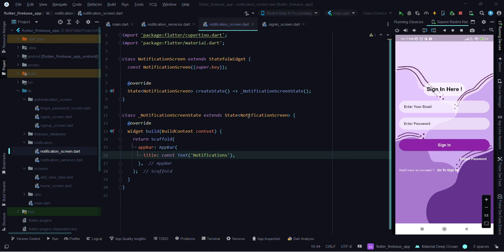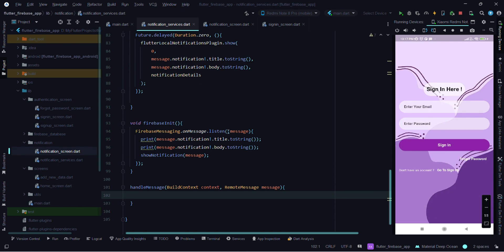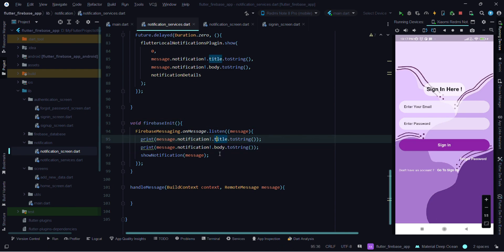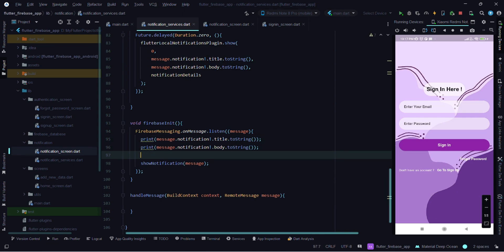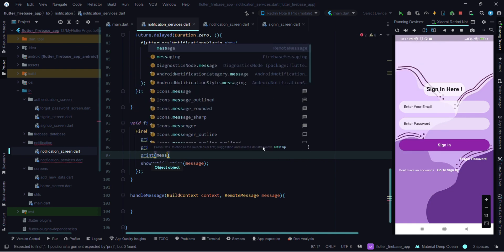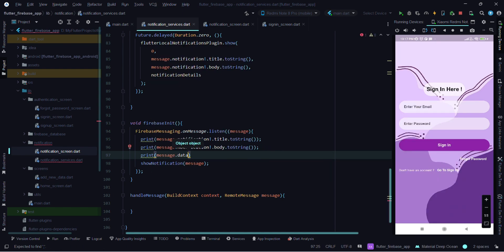Before going further, I want to explain what payload is and what notification data we receive at the time of getting a notification. Inside the Firebase init function, we are currently getting the notification title and body. There is one more thing that contains all notification details — let's print that. You can see this data contains all the information of the notification, and this is our payload.